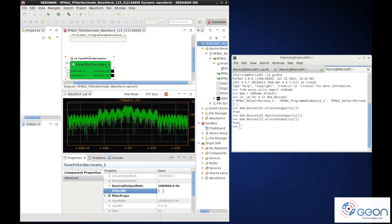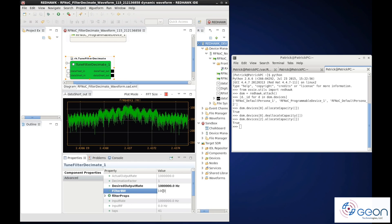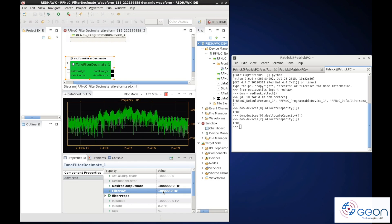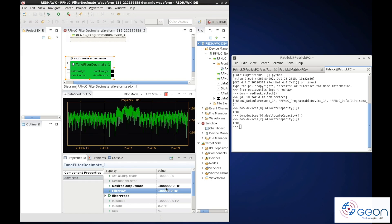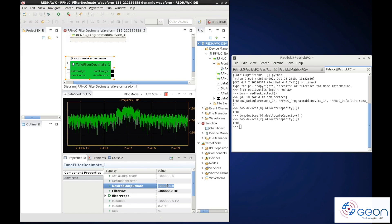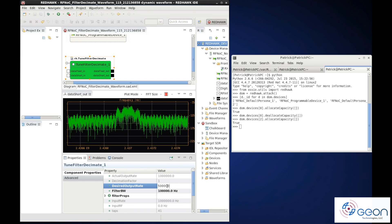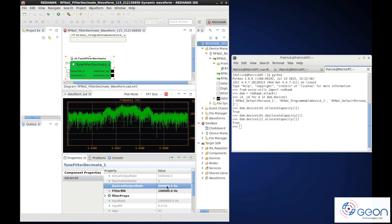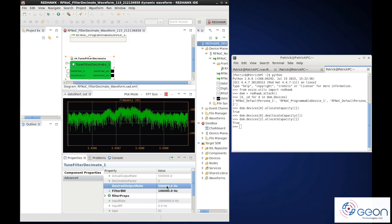Let's put it back to 100 kHz and adjust the output rate of the decimator. We'll drop it by half from 1 MHz down to 500 kHz. Easy.